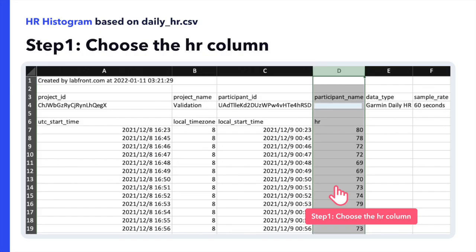On the screen is a sample of Garmin's heart rate CSV data file for one participant. Through Labfront's programmatic access to the smartwatches, researchers can choose the sampling rate of the metrics they are collecting, going as granular as each individual heartbeat. In this example, heart rate was collected at a sampling rate of 60 seconds.